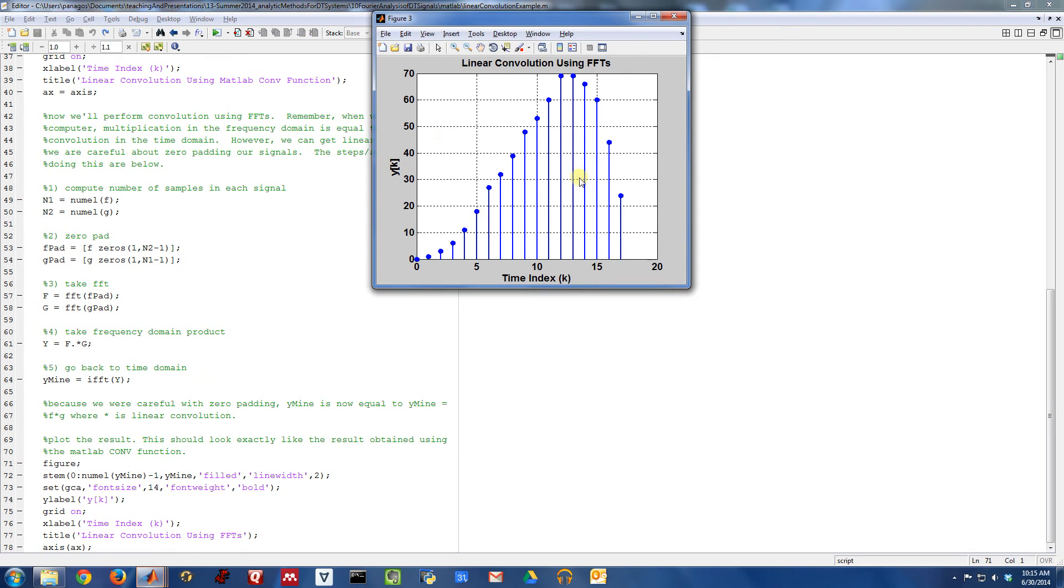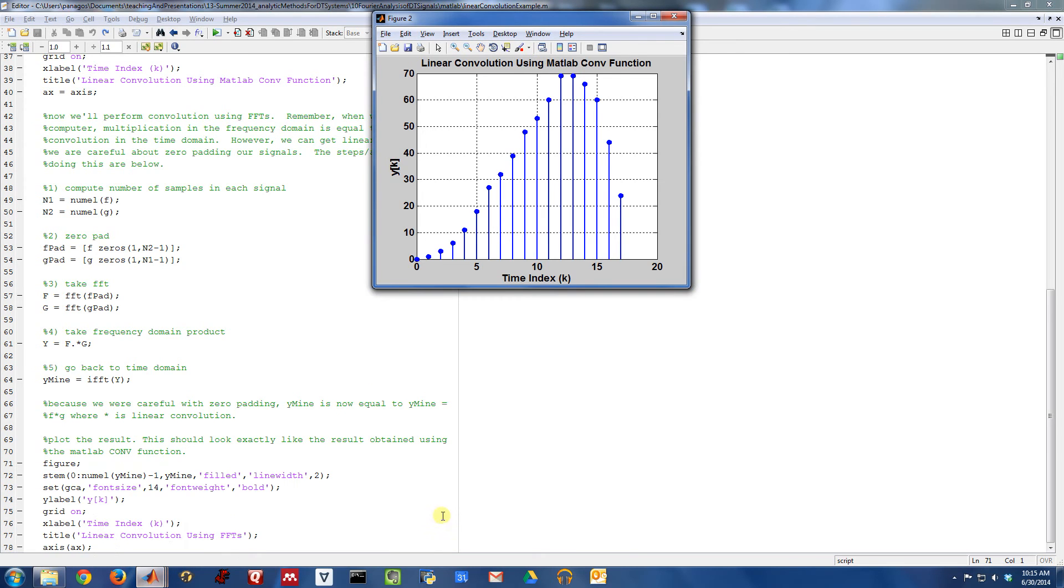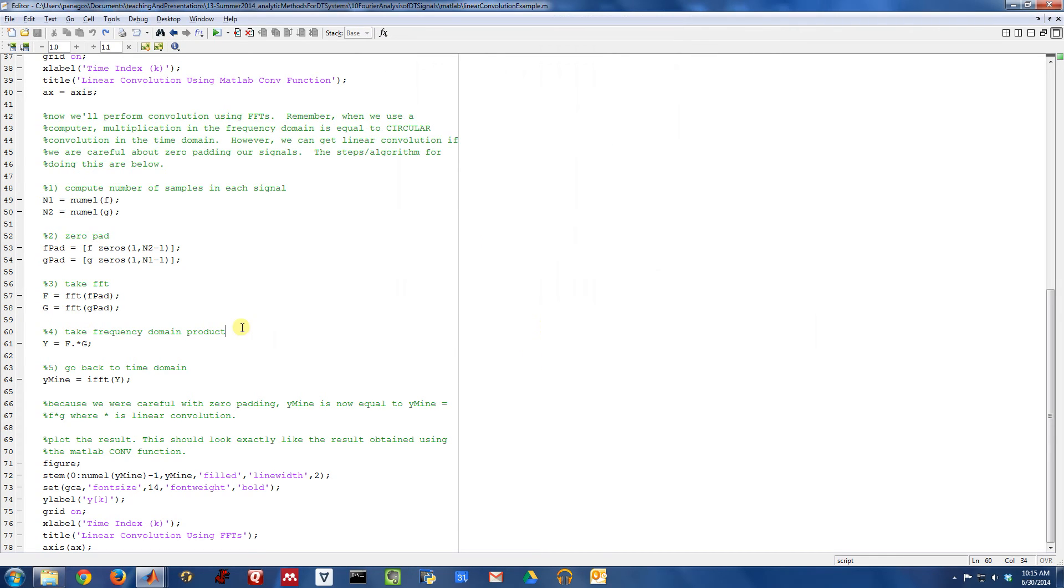And if you look at this and plot it, you can see that it is. Here is linear convolution using FFTs, whereas linear convolution using the MATLAB conv function looked like this. So if you toggle between those, you can convince yourself they are indeed the same.